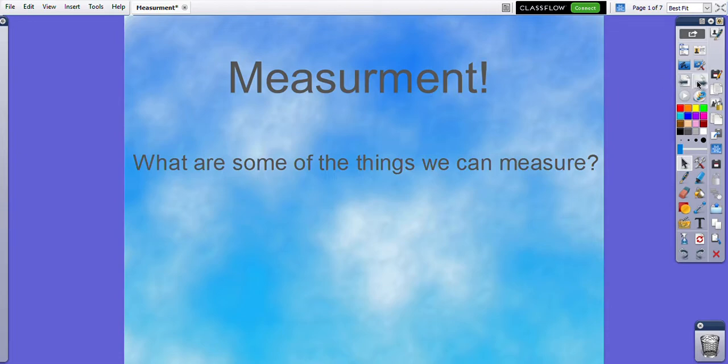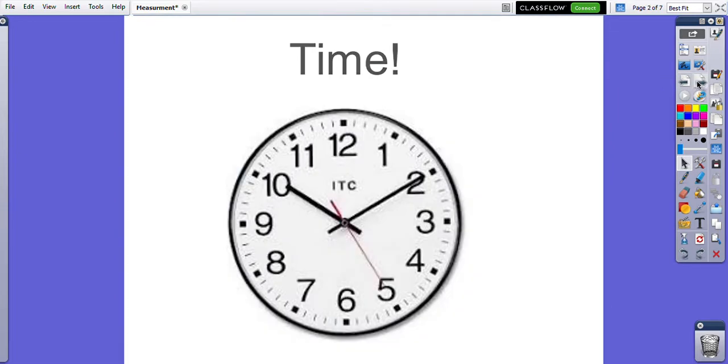Well, we can measure time. We use this every day to tell us when it's time to eat our lunch, to tell us when it's time to go to bed, to tell us what time our favorite TV show might be on. We use time a lot during our day.